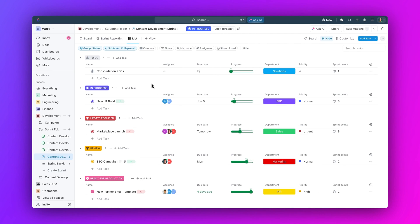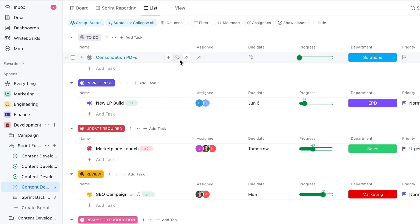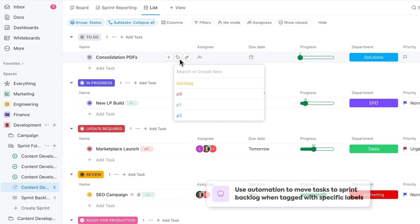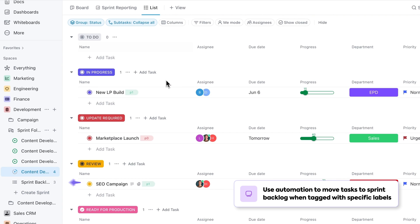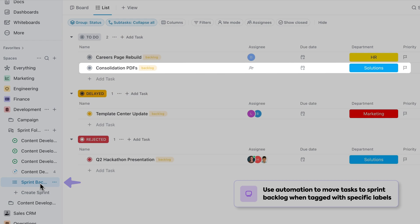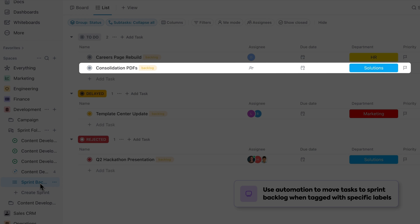And if you're working with sprints, you can create an automation so that when tasks are tagged with a specific label, they will automatically be moved to the sprint backlog.